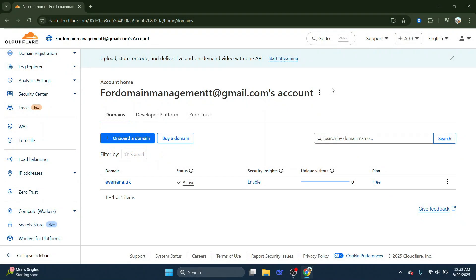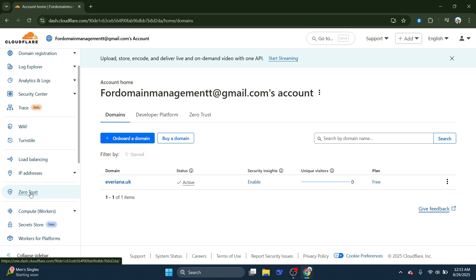First, you'll want to log into your Cloudflare dashboard. Once you're in, look for the Zero Trust, or sometimes referred to as Cloudflare 1 icon in the sidebar.